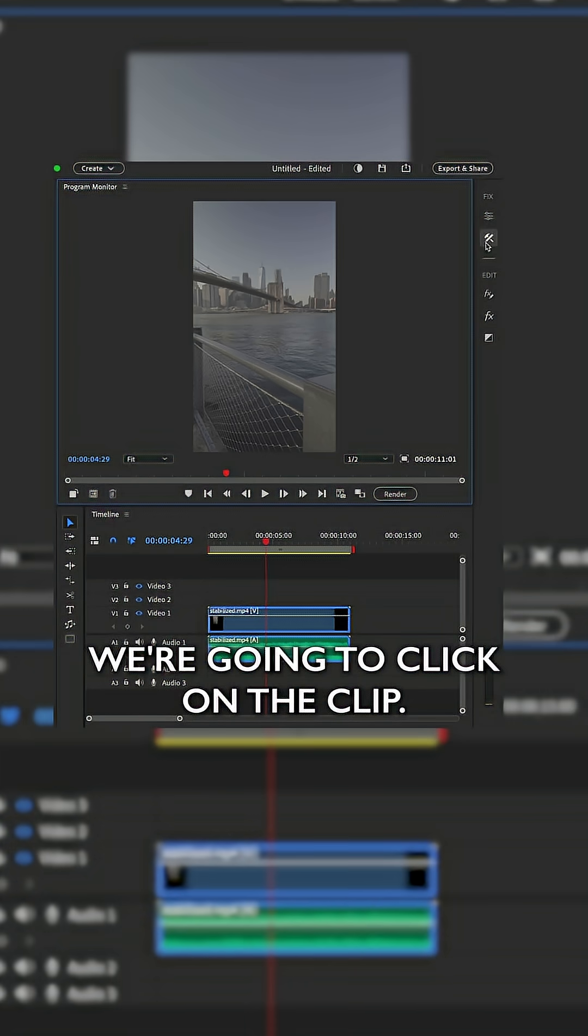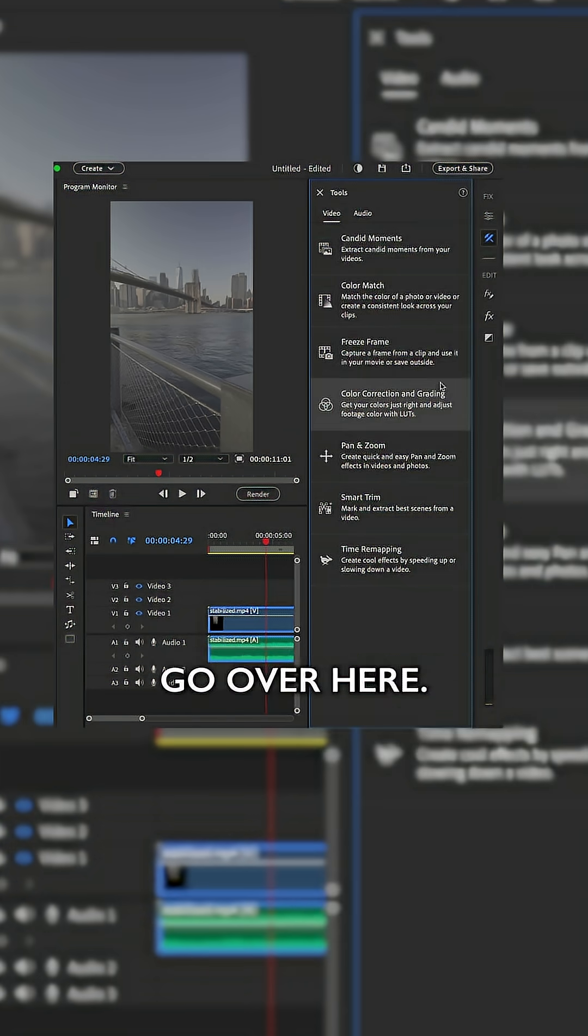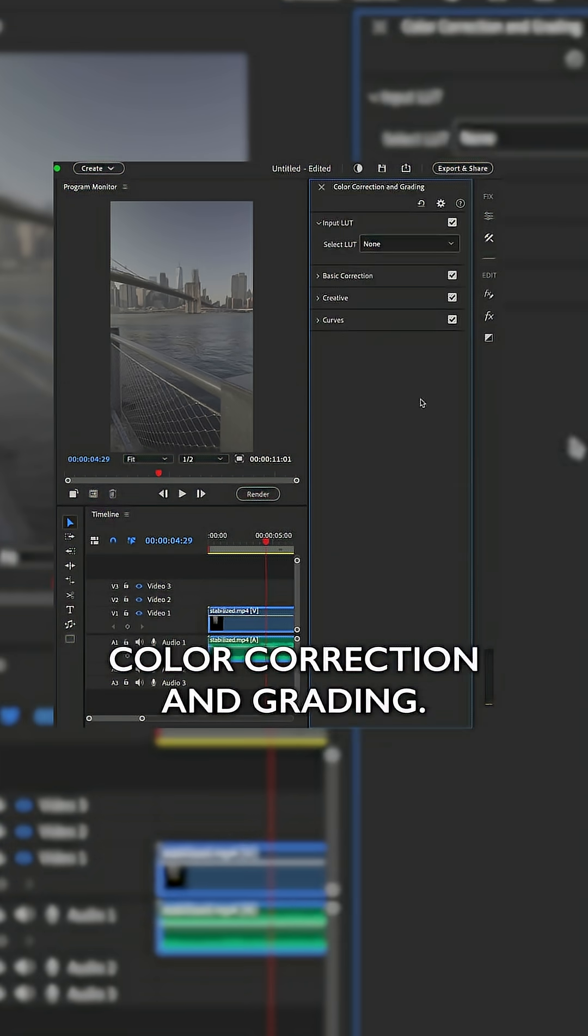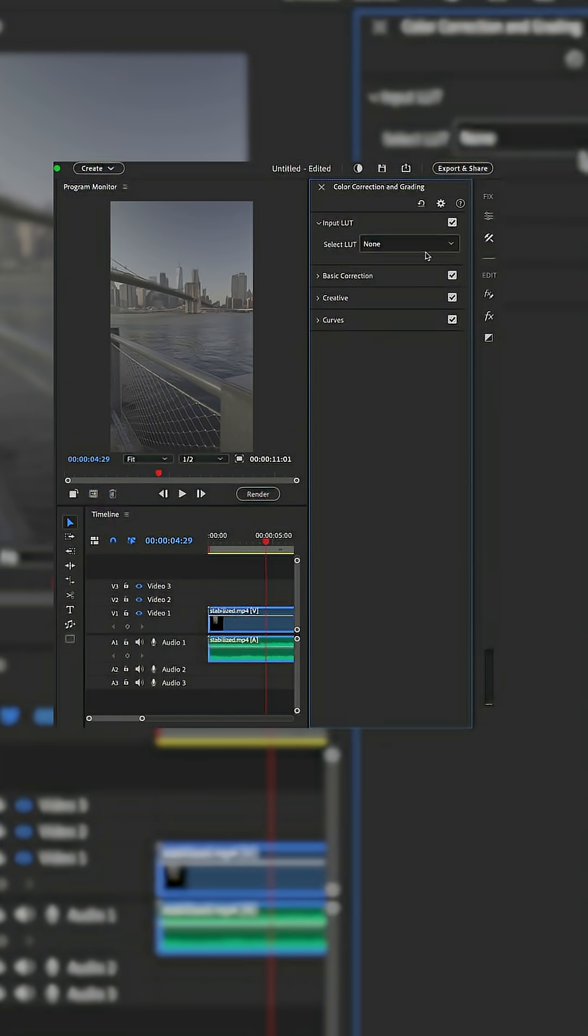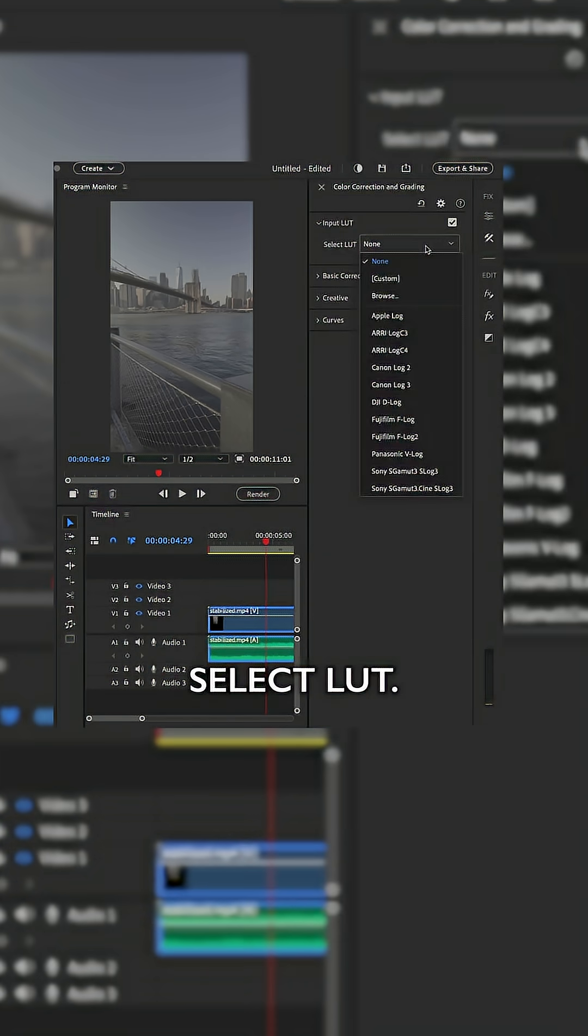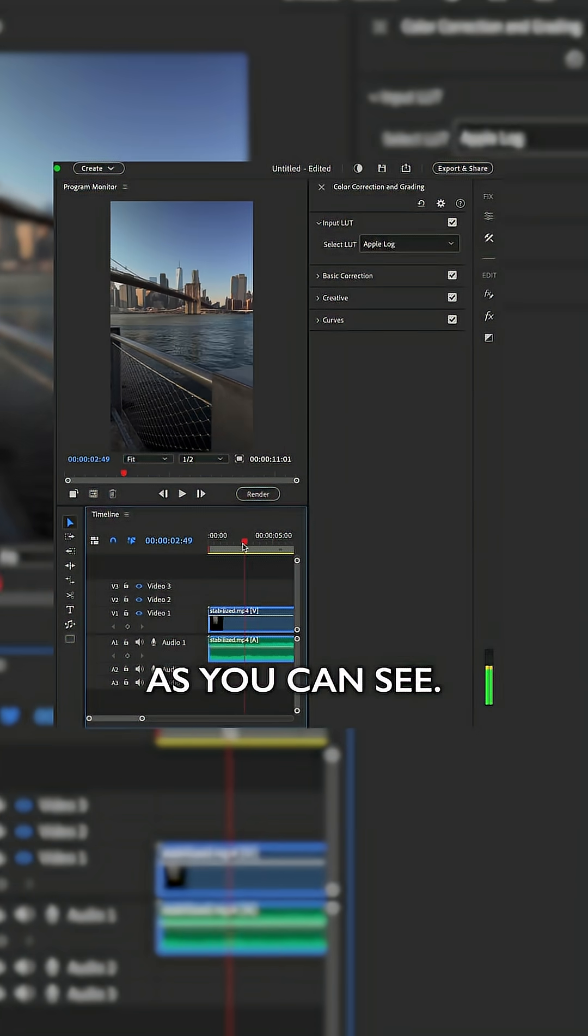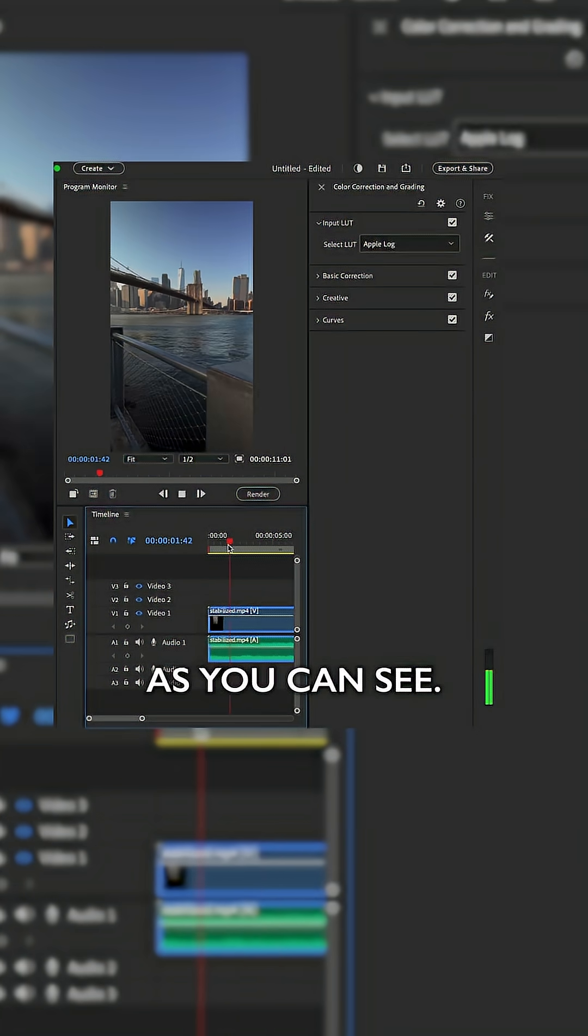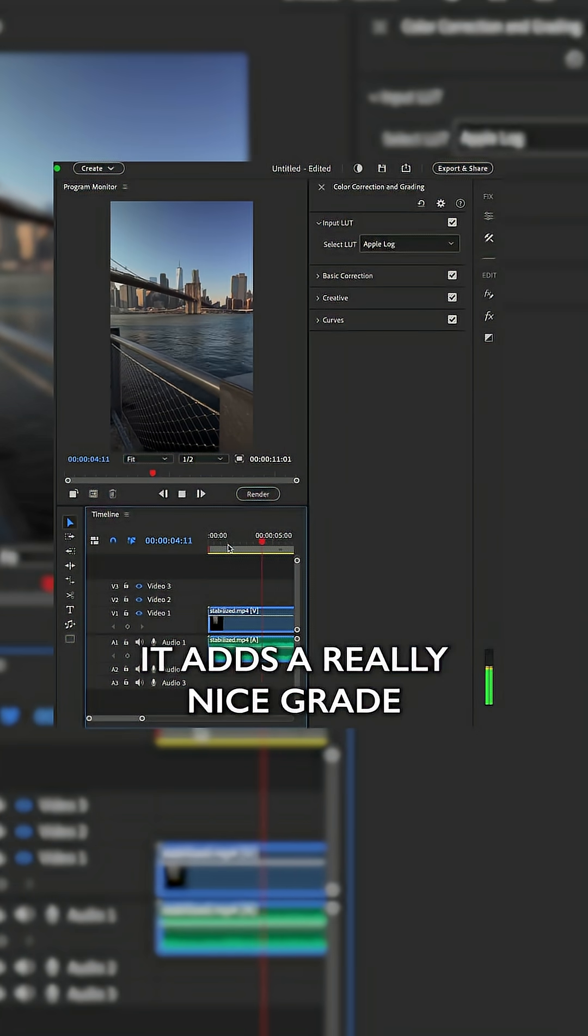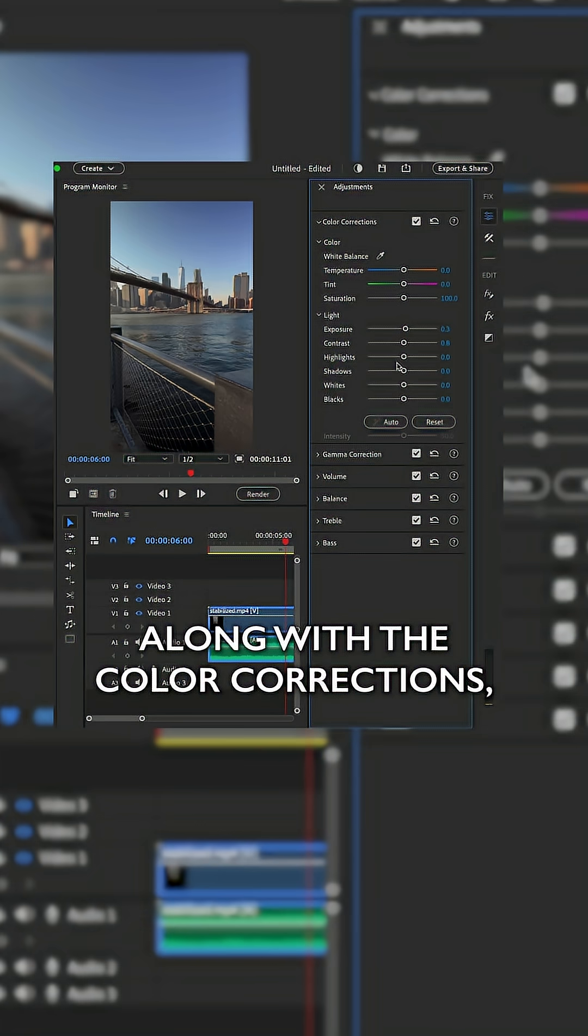We're going to click on the clip, go over here, color correction and grading, select LUT, this was filmed with Apple Log, and boom! As you can see, it adds a really nice grade to all of your clips.